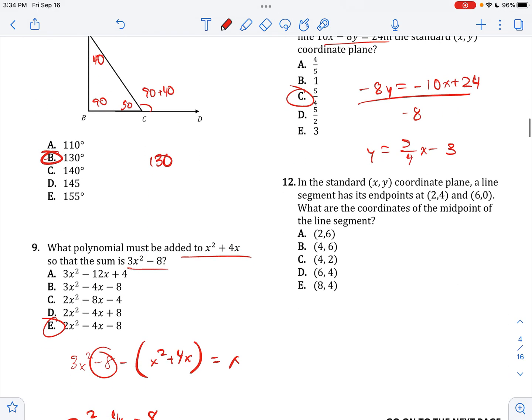In the standard coordinate plane, a line segment has its endpoints here. What is the midpoint? The midpoint is just the average of X and the average of Y. So 2 and 6, the average is going to be 4. And 4 and 0, the average is going to be 2.